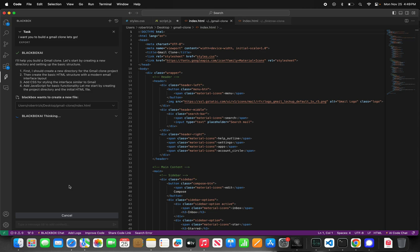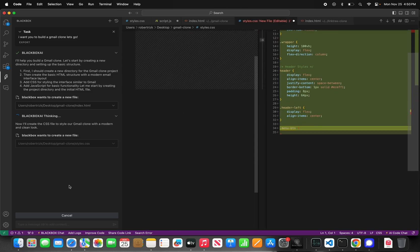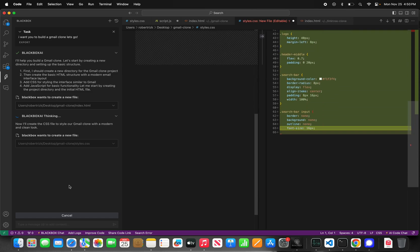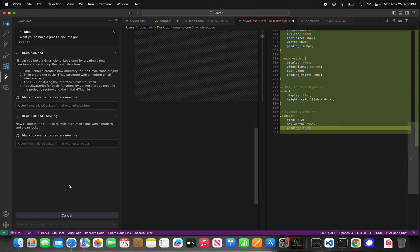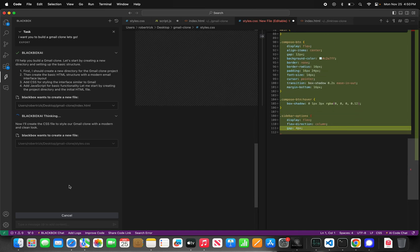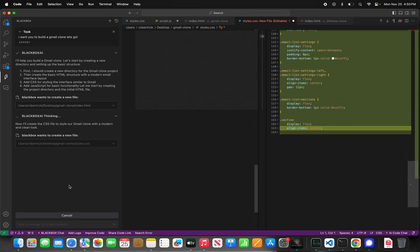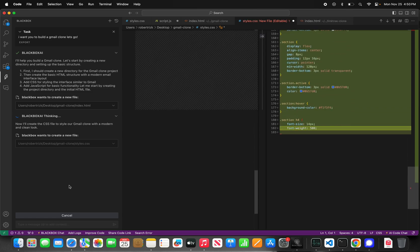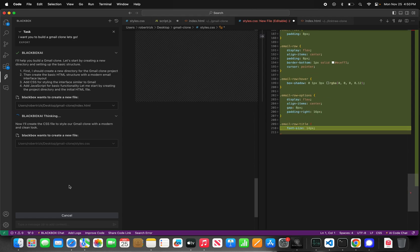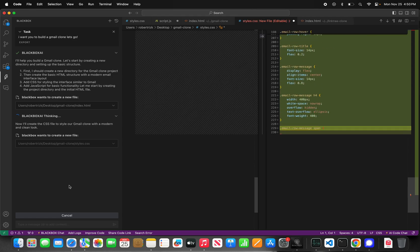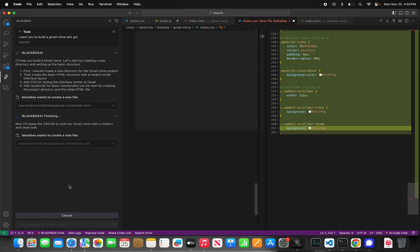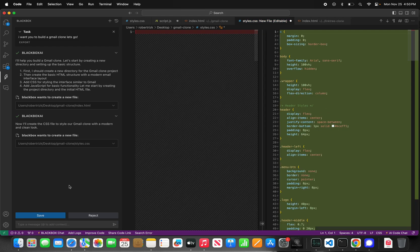If you follow the channel, we already built a LinkTree clone, a Bitly clone, and a Box.com clone for file sharing — now we're building a Gmail clone. CyberCoder doesn't only build applications from scratch; it also has the ability to add features to an existing codebase. CyberCoder is even building the code for CyberCoder itself, so you'll see a very fast pace of improvement.